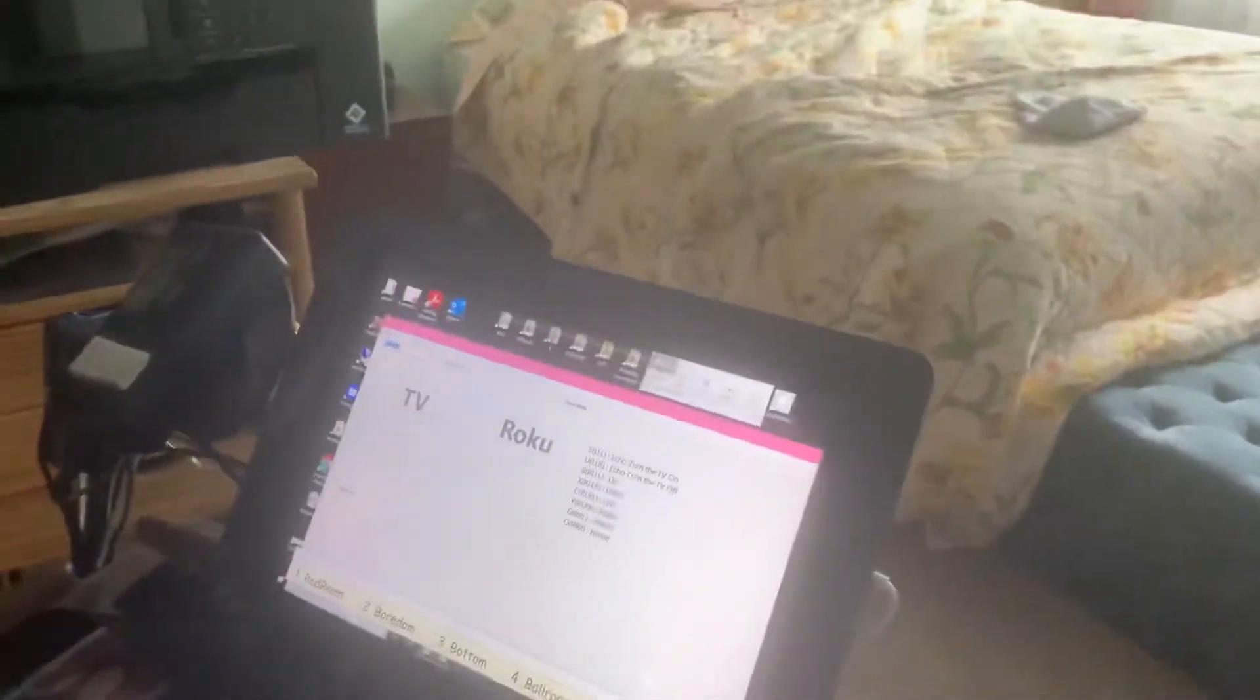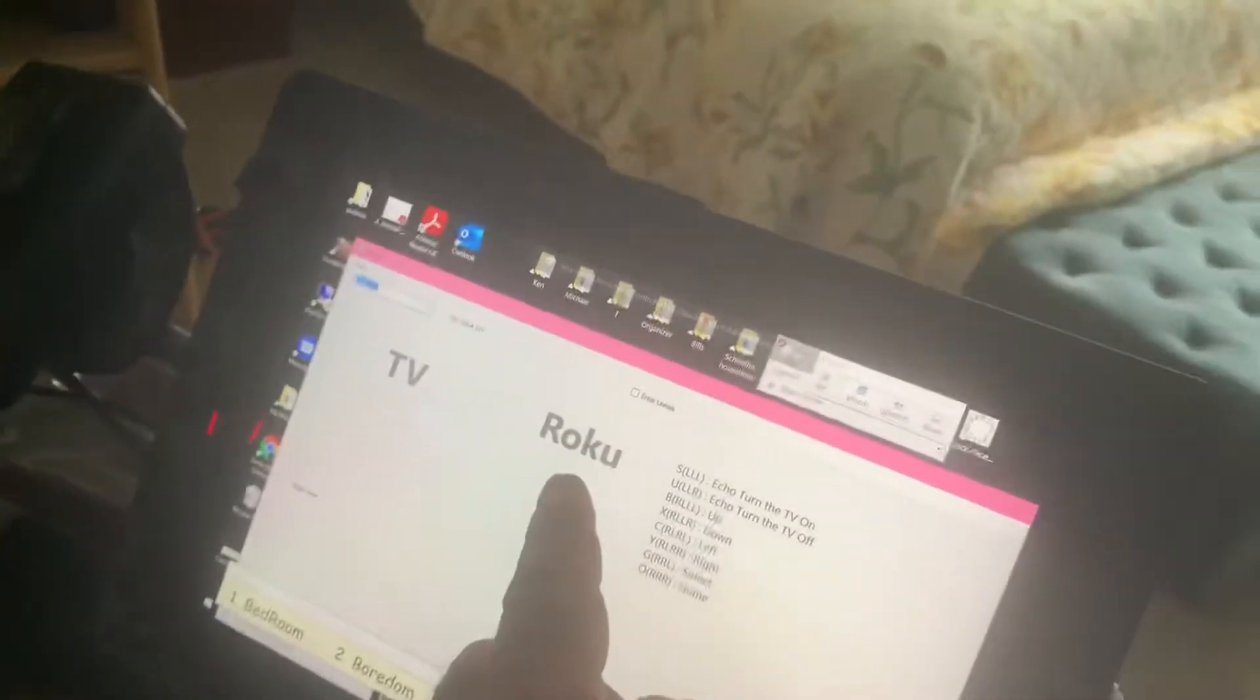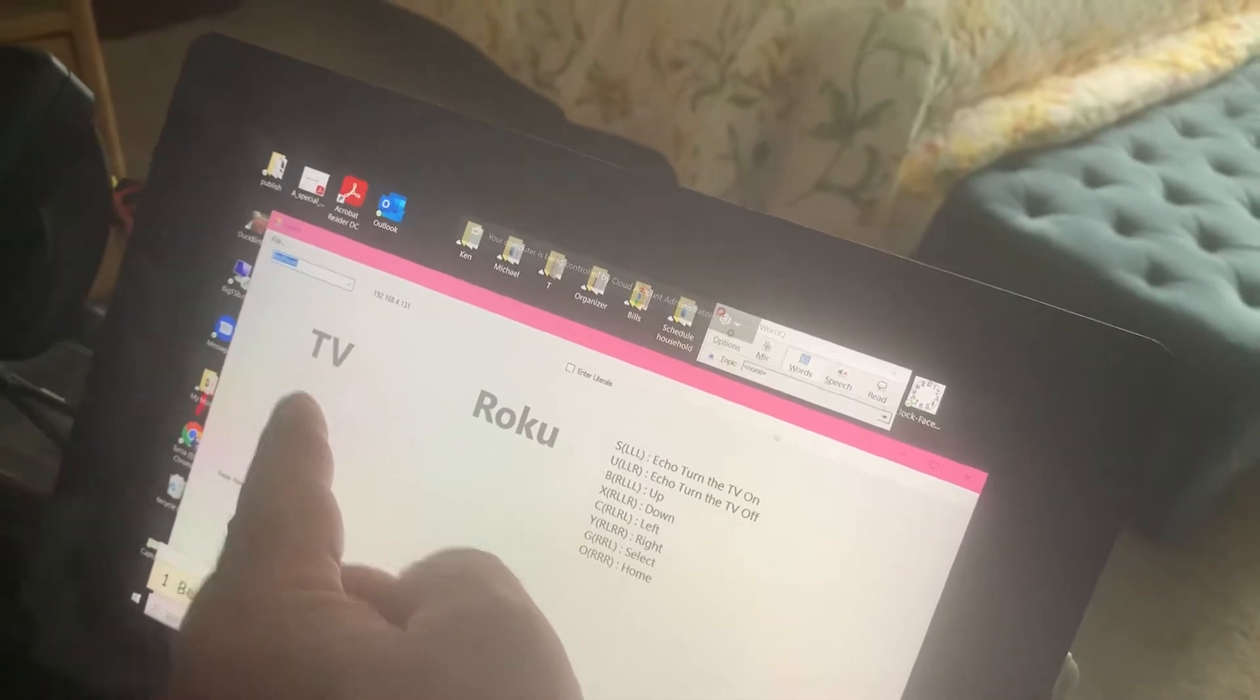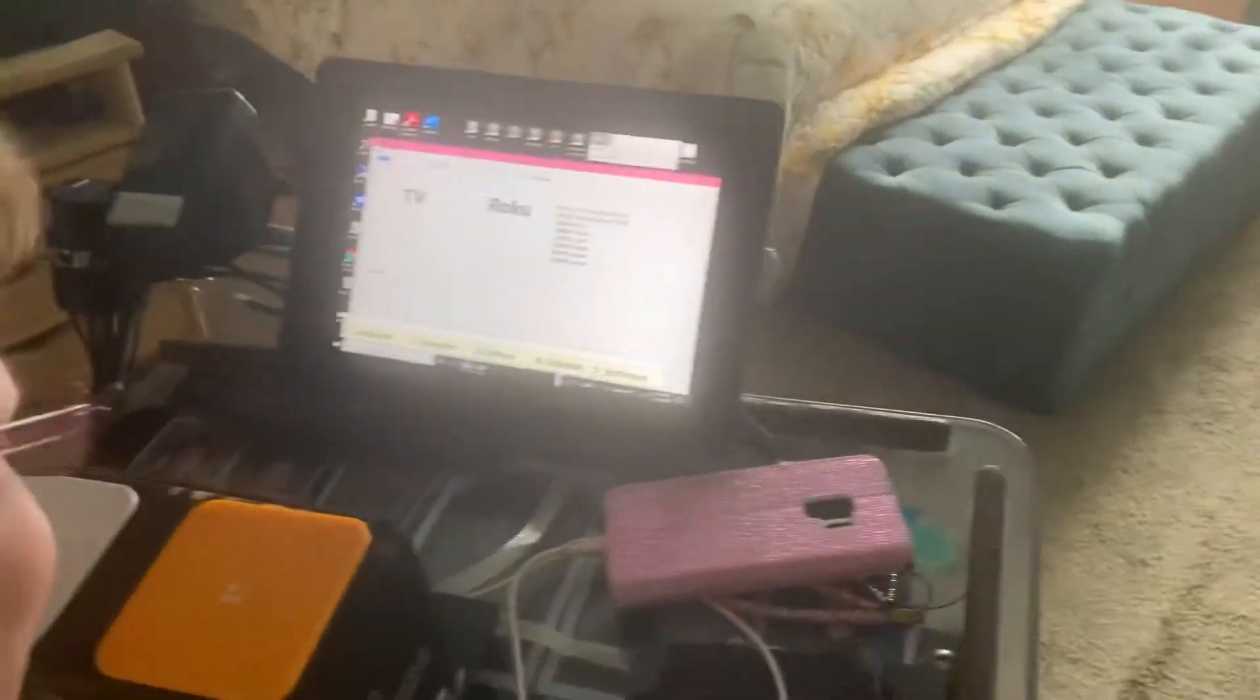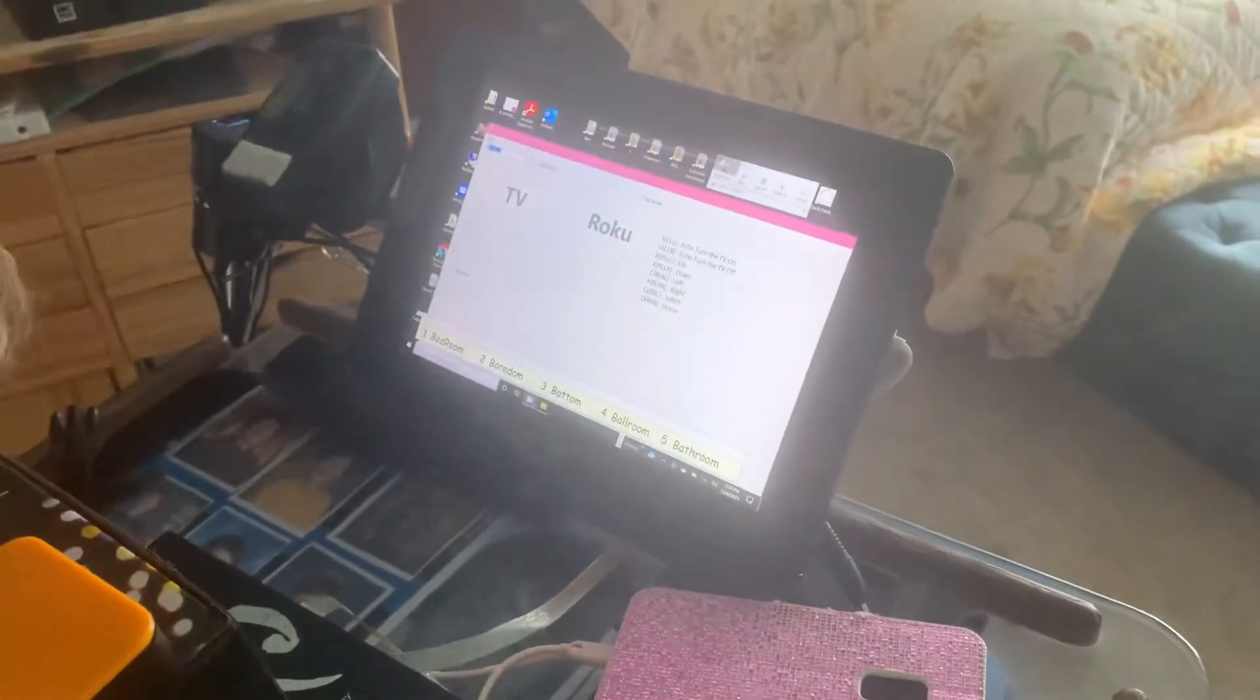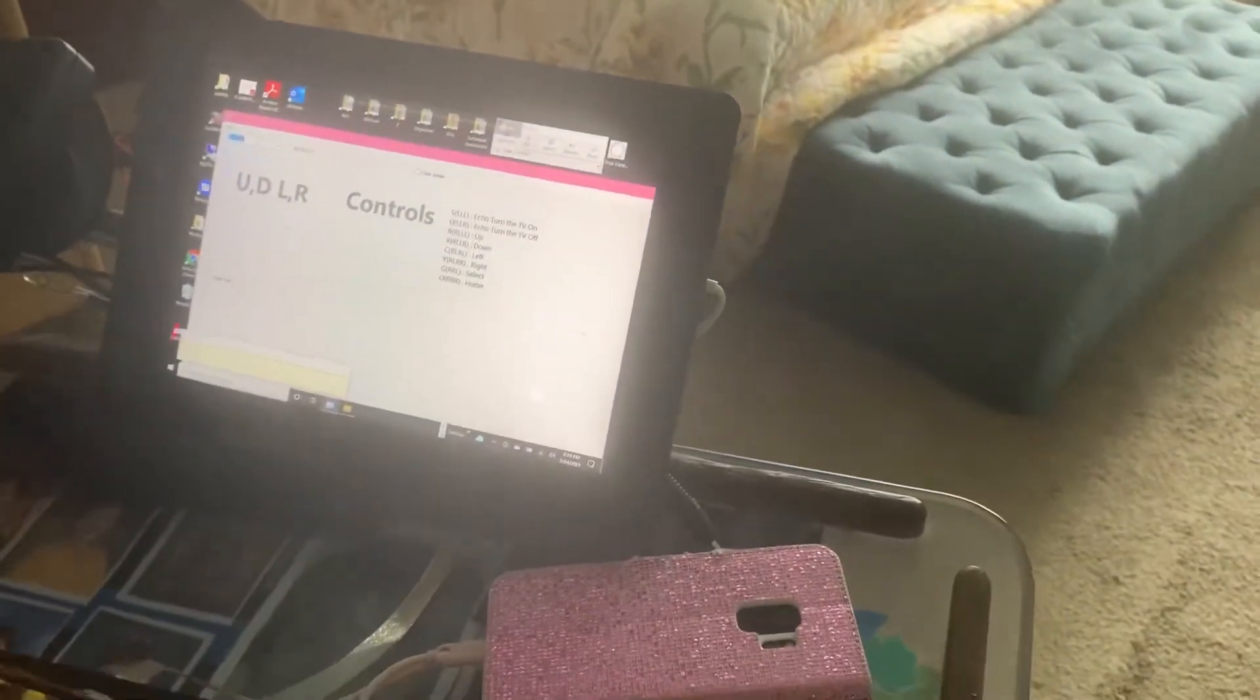So this is the application. We'll see that on the right side here, this represents the Roku commands, and then on the left represents the TV commands. So if she wanted to do Roku commands, she would hit the right button. If she wanted TV commands, she would hit the left button.